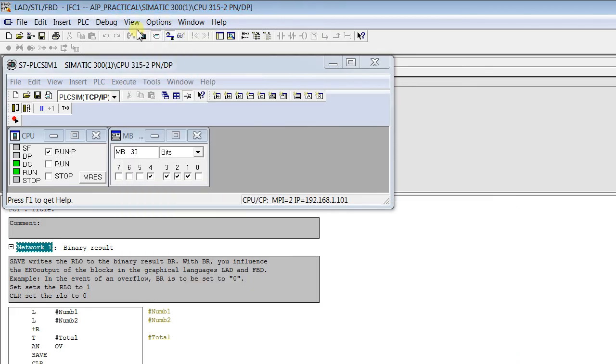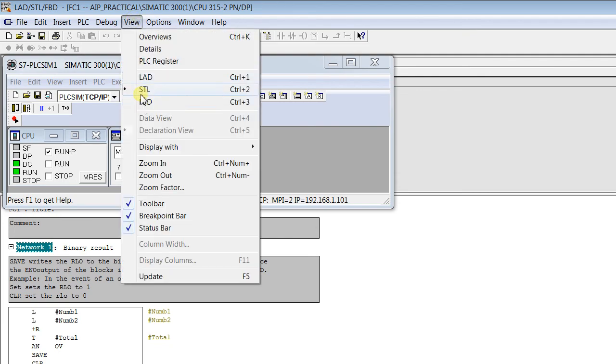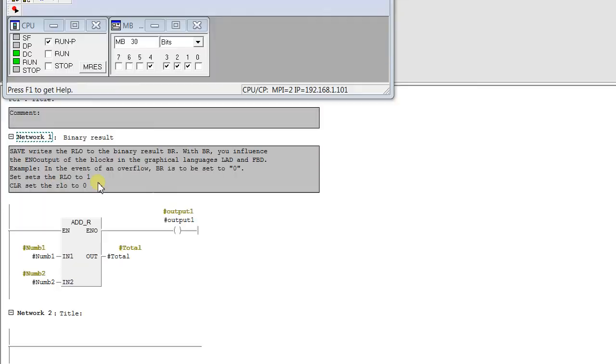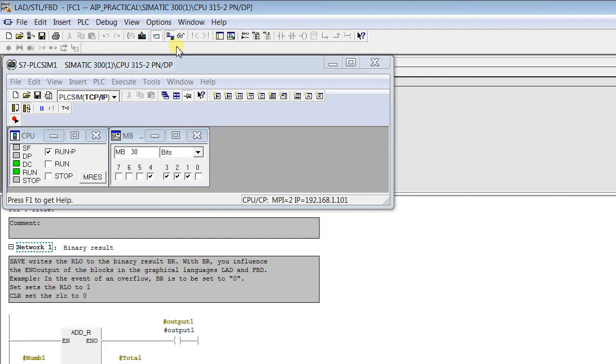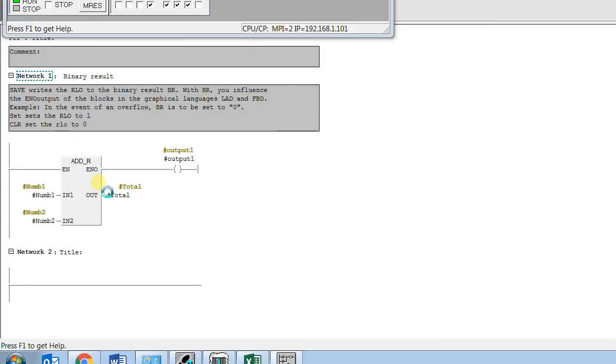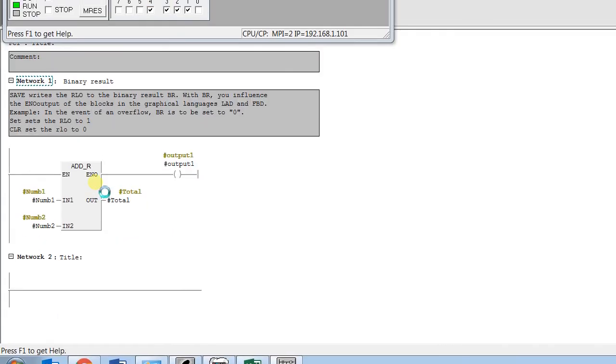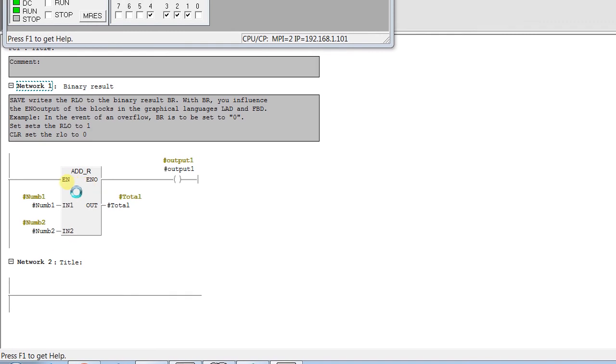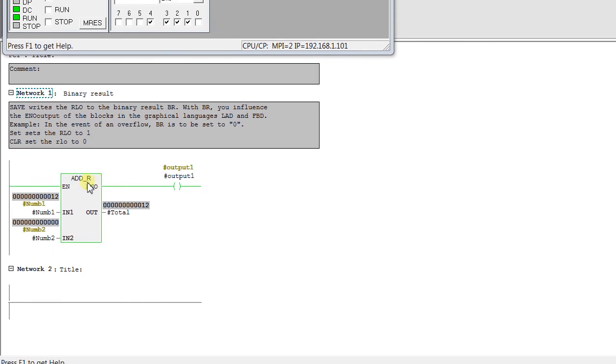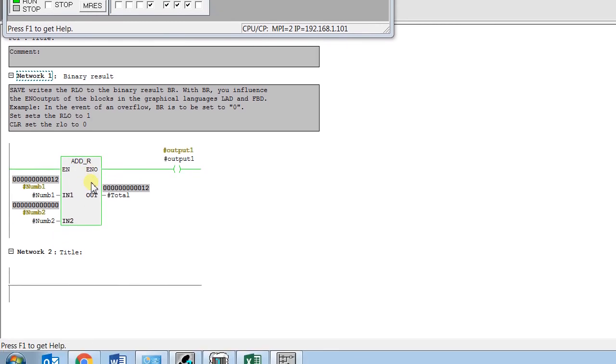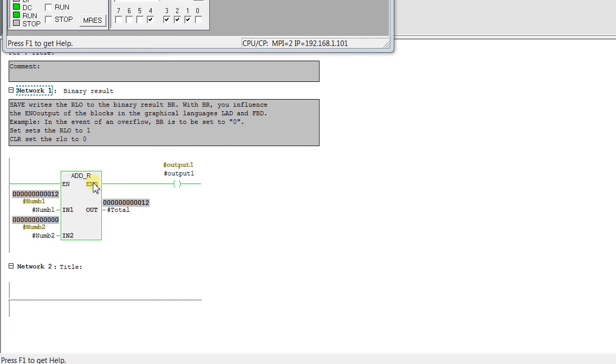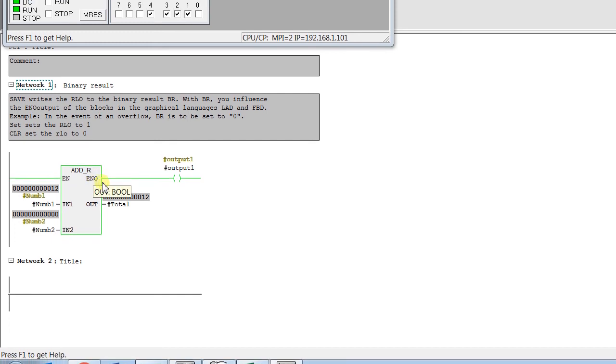You can also check in the ladder. In ladder it's by default. You see the enable output, the enable input. Here the enable output we are setting in the STL language with the help of this BR bit. In ladder it's automatically as standard.